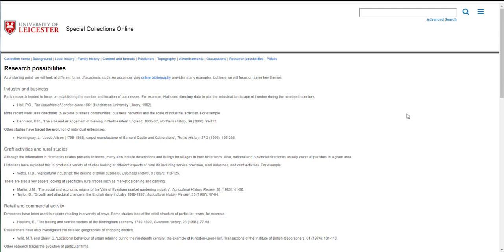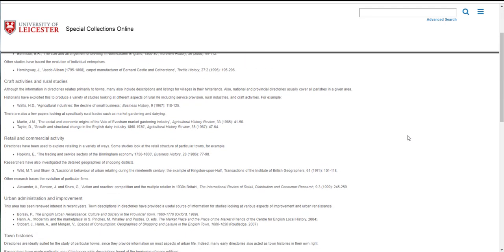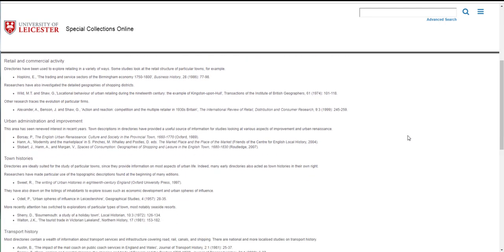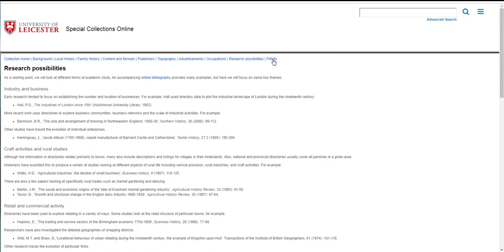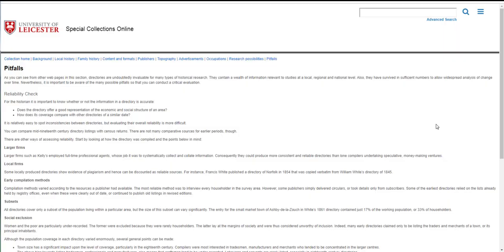We then end with some research possibilities, some future directions that you could use this kind of information for, and also some pitfalls, some things to watch out for.